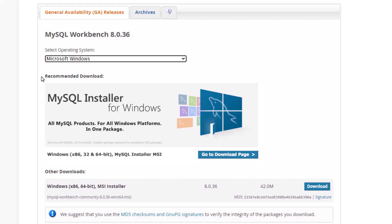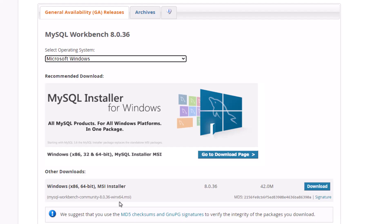Now it's recommending a download here. It's got this MySQL installer for Windows, but notice it says all MySQL products for all Windows platforms in one package. And I don't need all MySQL products. I'm just looking for Workbench. So I'm going to go down here to other downloads and notice here, it just has that as the installer. So I'm going to go down here to download.